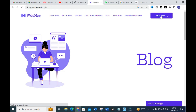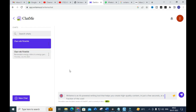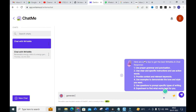Now, clicking 'Try it for Free' brings up the dashboard with the 'Chat with Write Me' interface — a chatbot powered by ChatGPT. In the chat box, you give prompts. Some important tips shown are: use proper grammar and punctuation, use clear and specific instructions, use action words, provide context and relevant keywords, use examples to demonstrate tone and style, and experiment to find what works best. Clear and specific instructions are key to getting better AI output.